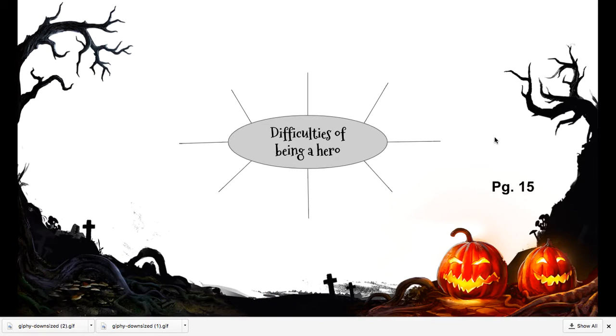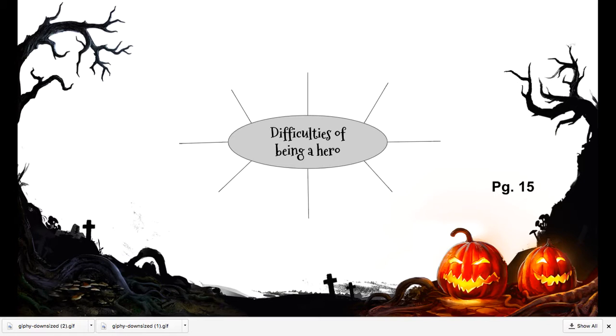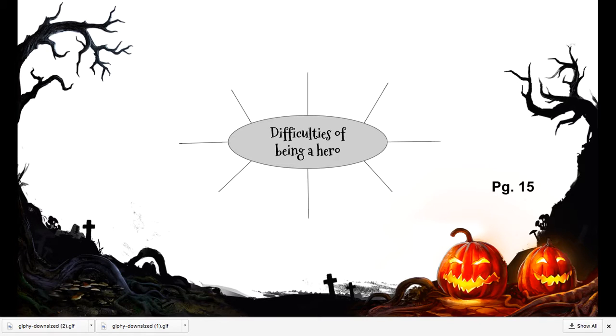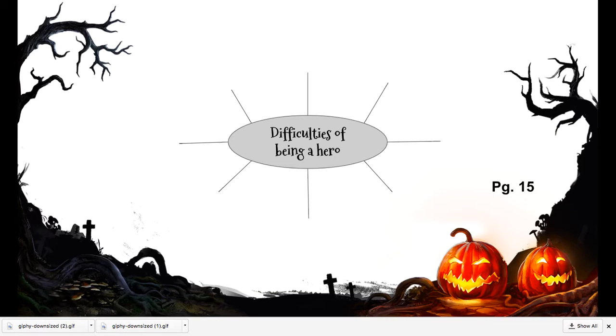If you were not here yesterday, you missed part of the lesson where we went over some difficulties of being a hero. This is what's going to lead us into writing our thesis statement.